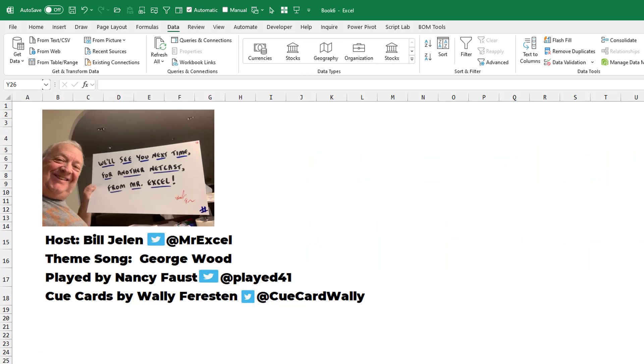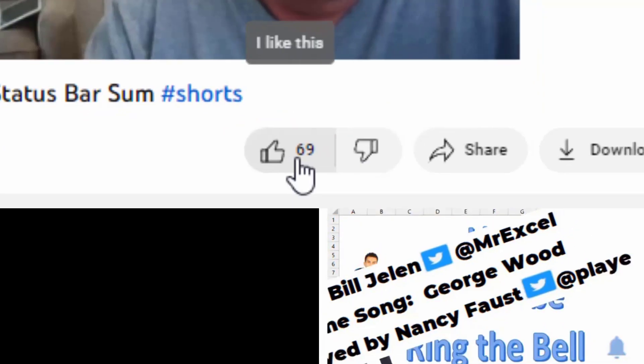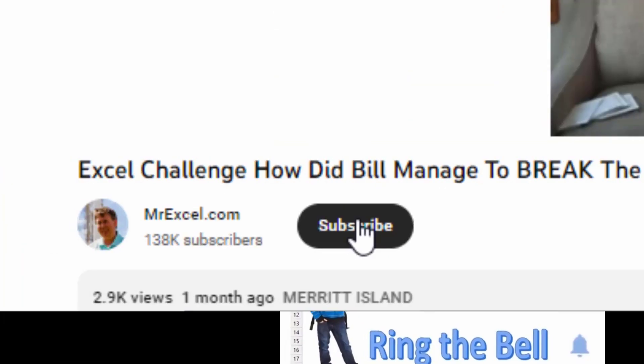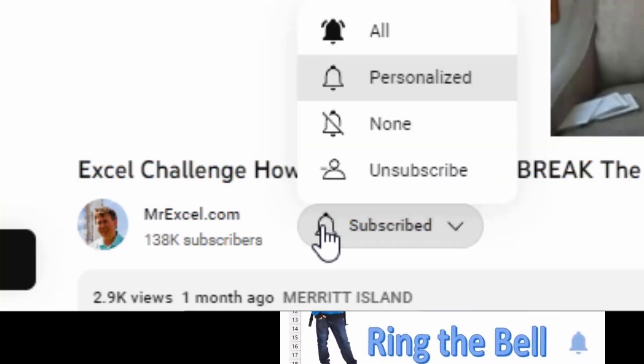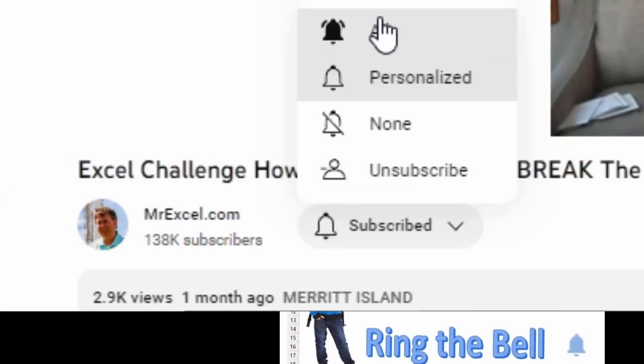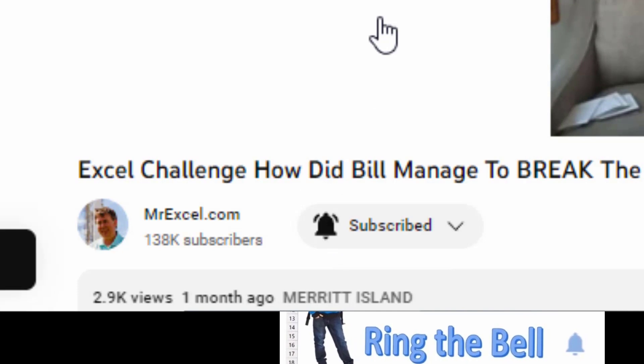I want to thank you for stopping by. We'll see you next time for another netcast from MrExcel. If you like these videos, please down below like, subscribe, and ring the bell. Feel free to post any questions or comments down in the comments below.